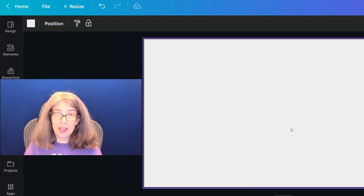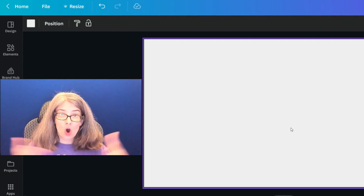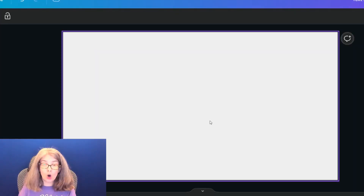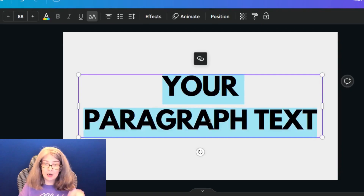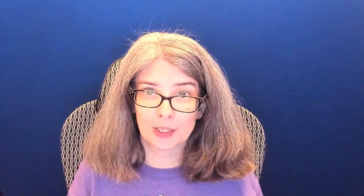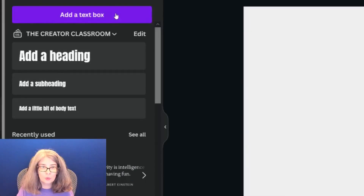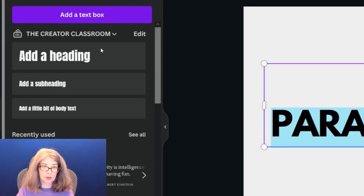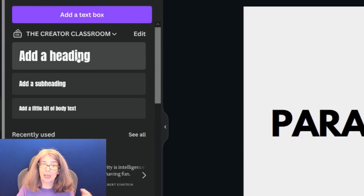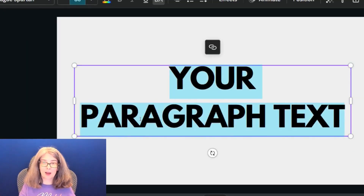Just in case you do not know how to create text on an image or on a video, all you need to do is click T on your keyboard. This is an amazing time-saving shortcut. If for some reason that's not working, on the left-hand side there is a text area where you can simply add a text box. If you're a Canva Pro member, you can add a heading, a subheading, or a little body of text. The reason Add a Text Box came up with League Spartan for me is because I used League Spartan in this design already.